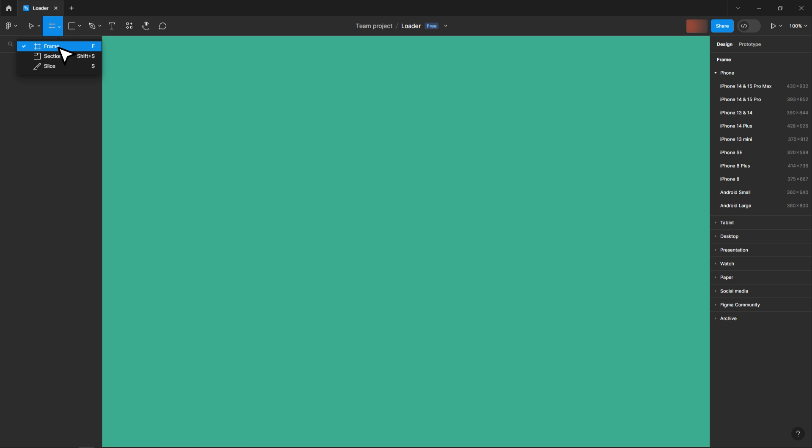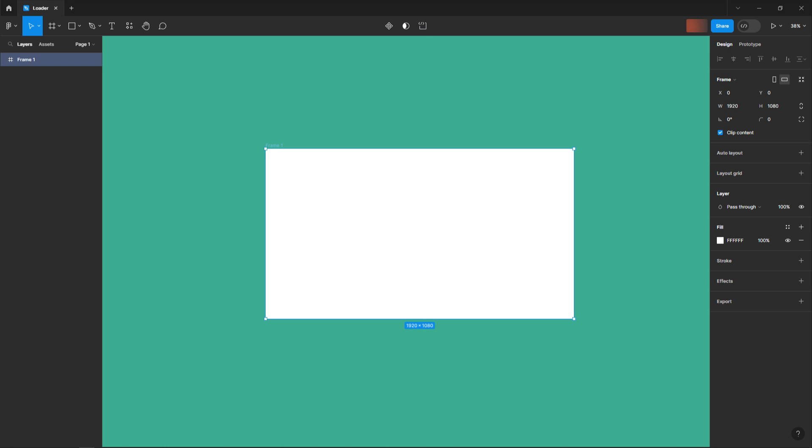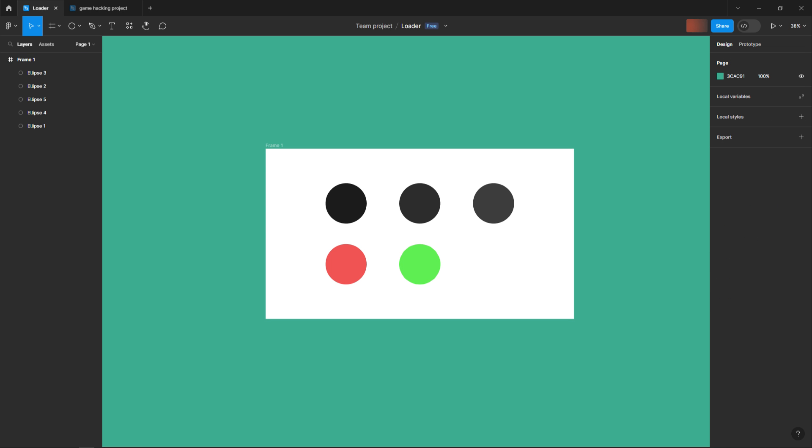I'll then click here and select frame. A frame in Figma is like a block which will group together anything you put in it. I'll create one by dragging on the canvas and then change its size to 1920x1080. In it I'll add the colors we'll use throughout the design, as one of the first rules of designing is repetition.